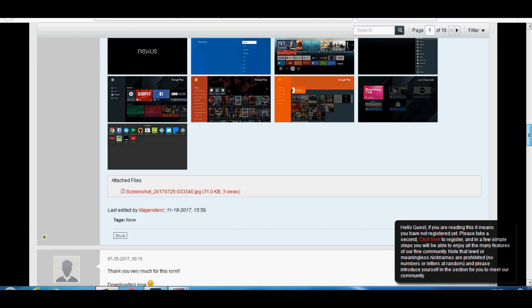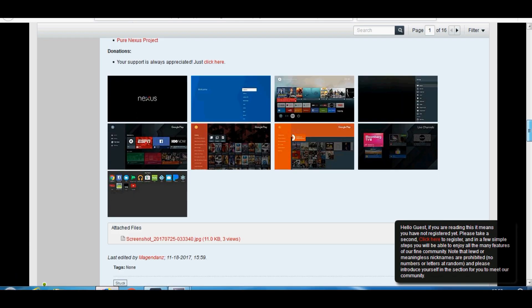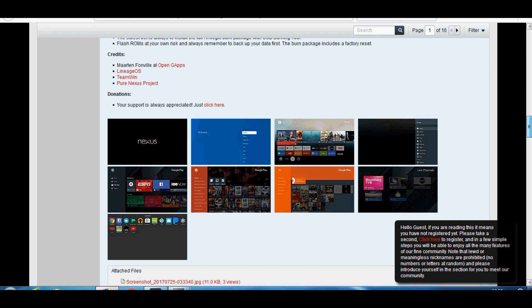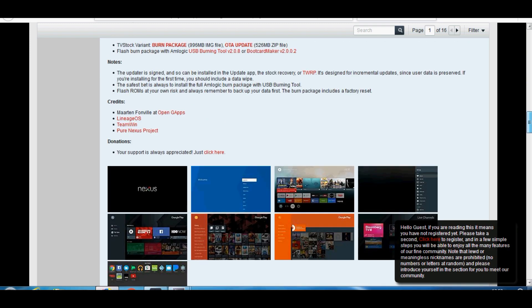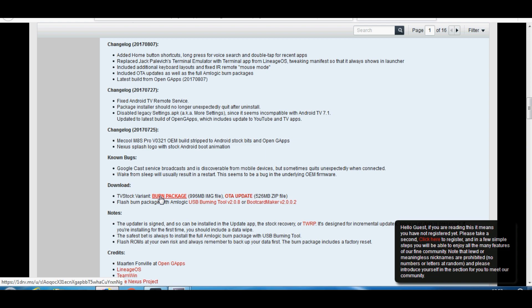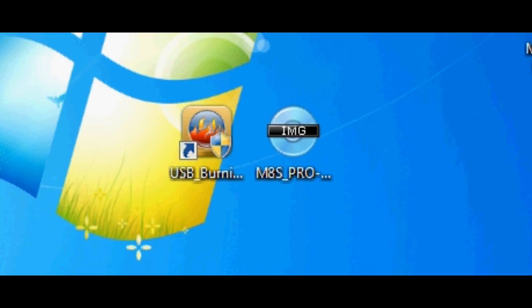Let's go over to FreeTab now and download the image file and the program that we need. You'll see here there's the burn package. That's the image file which contains the firmware. As well as that, we need USB burning tool which is the program. Next thing we need to do, we need to install USB burning tool onto our Windows computer. Once you've done that, we can move on to the next part.